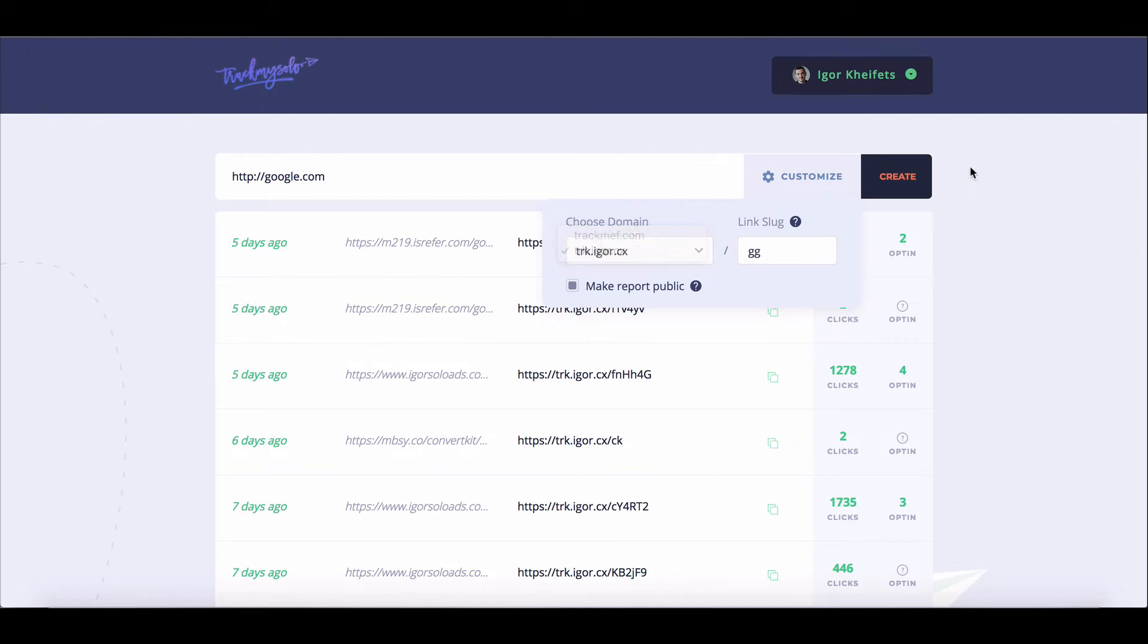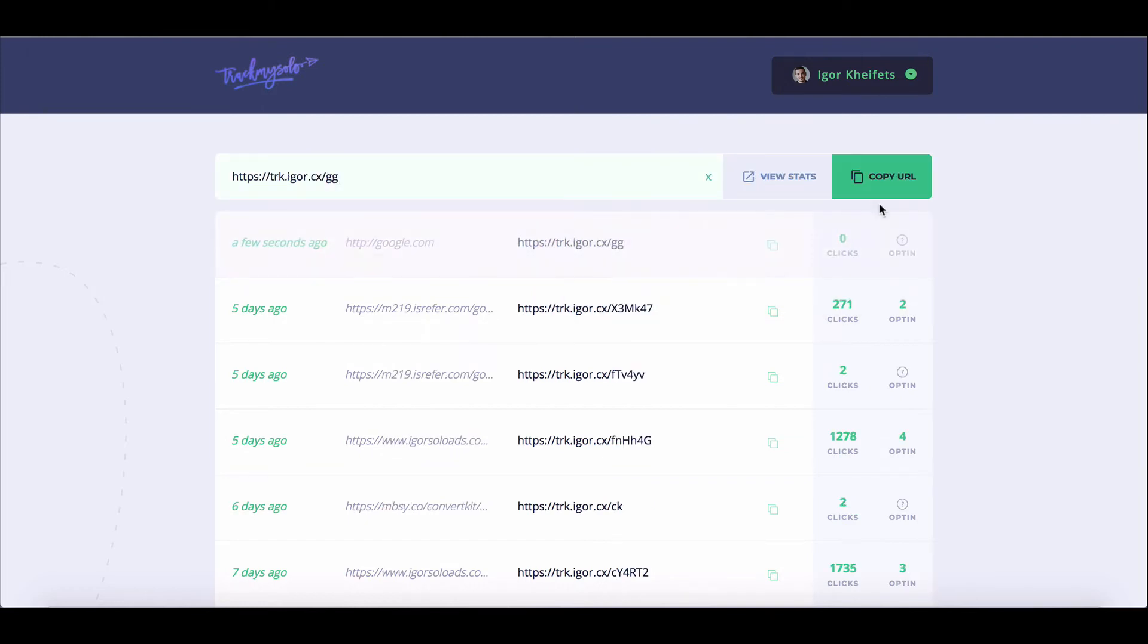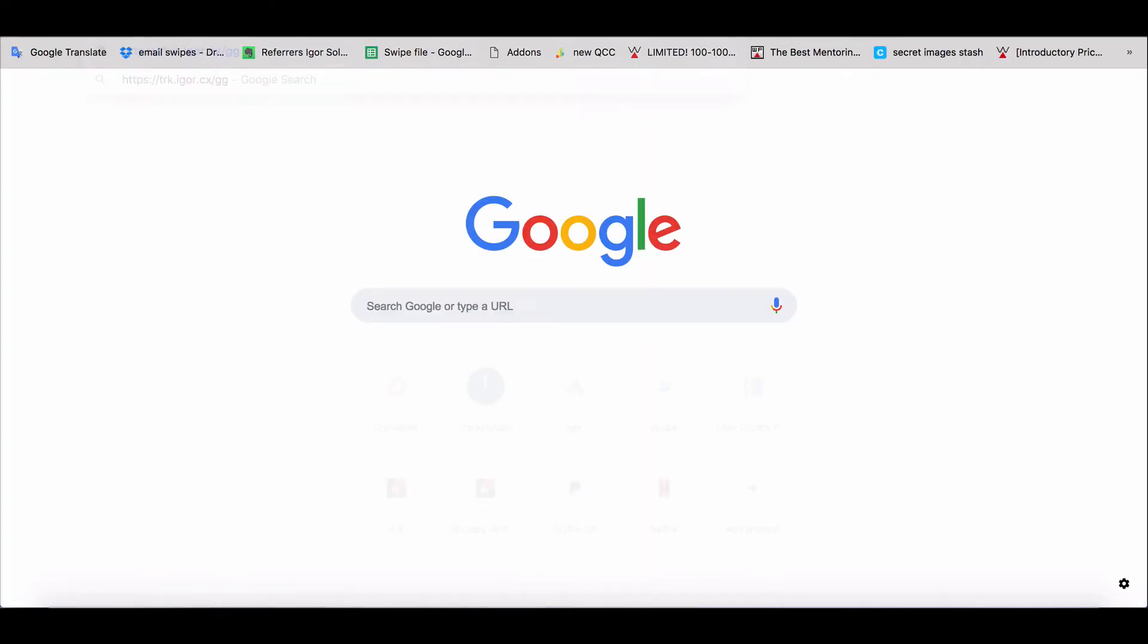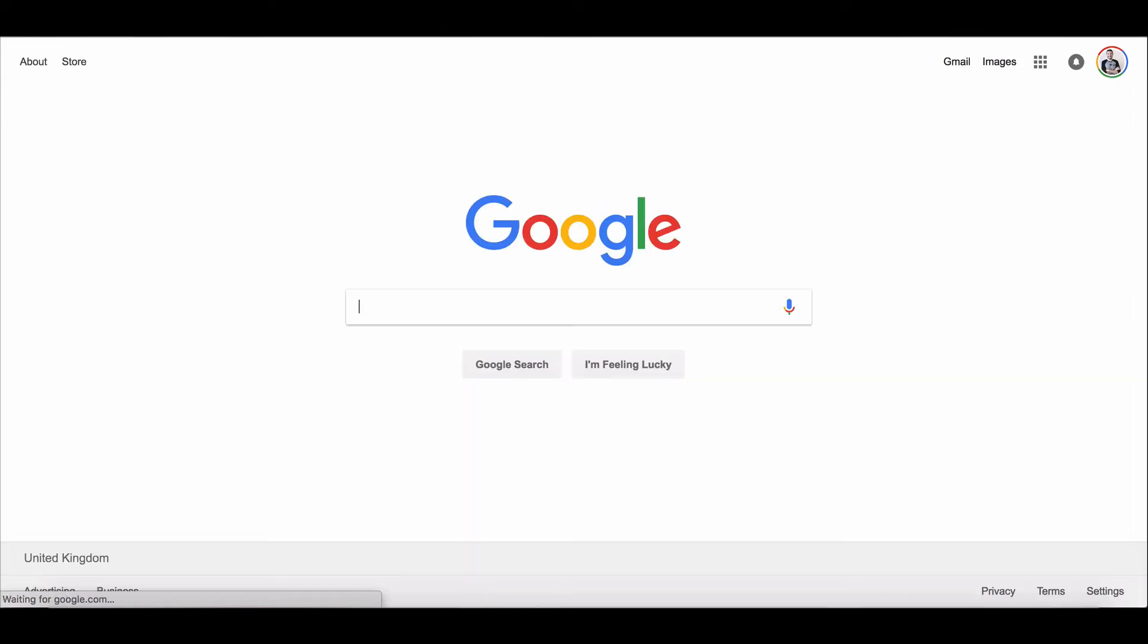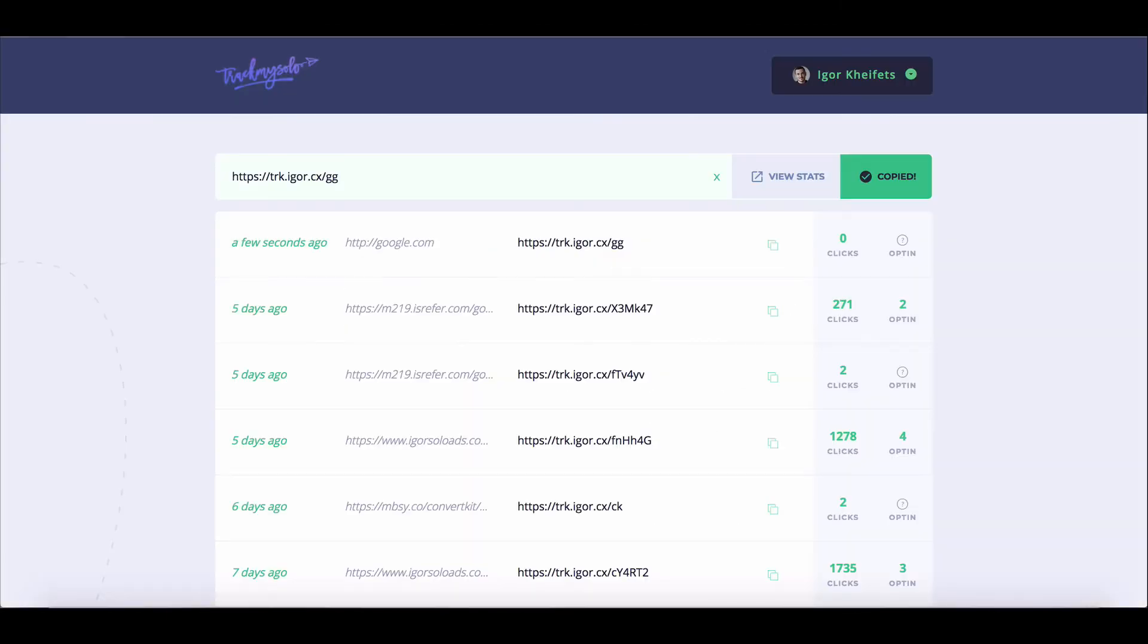So with that set, just click on create. And as you can see, the link was immediately created. Then I can just click on this button, then it copies the link and I can go ahead and visit that link or paste that link and do whatever.